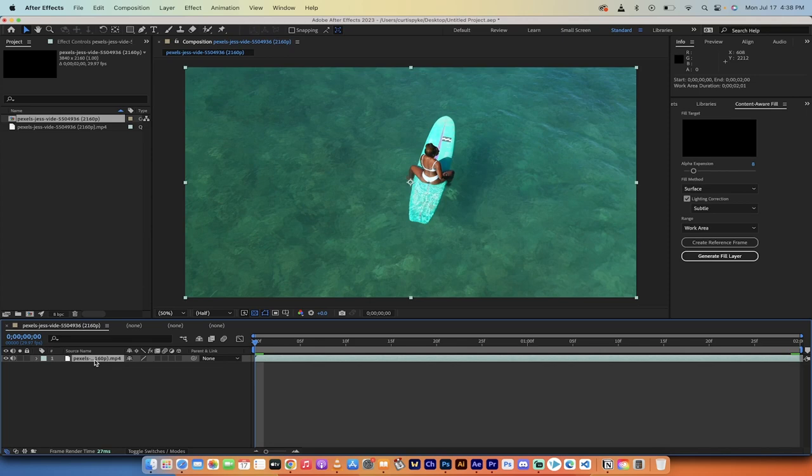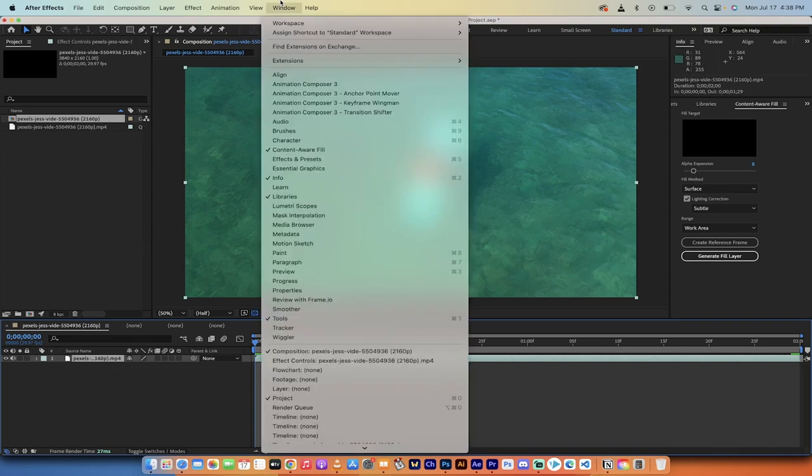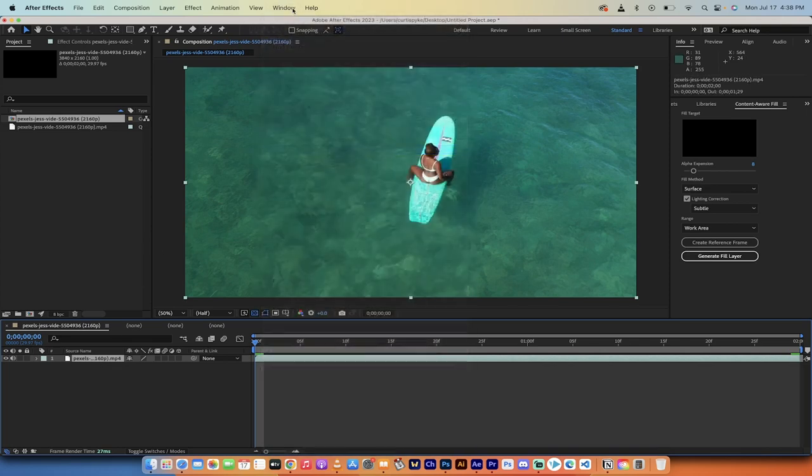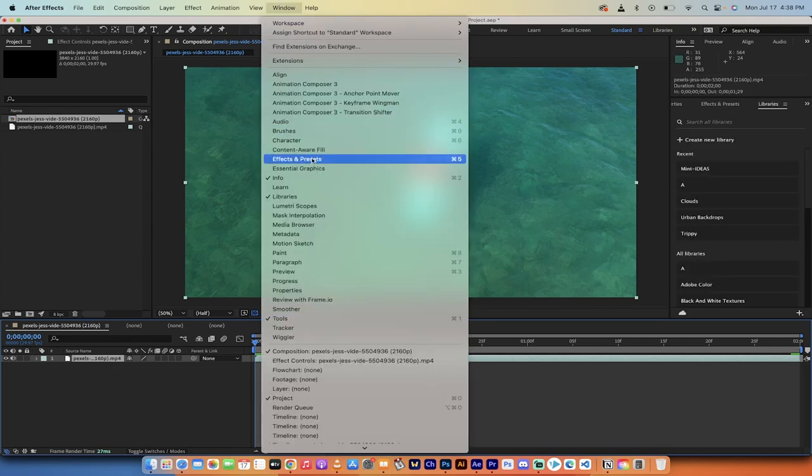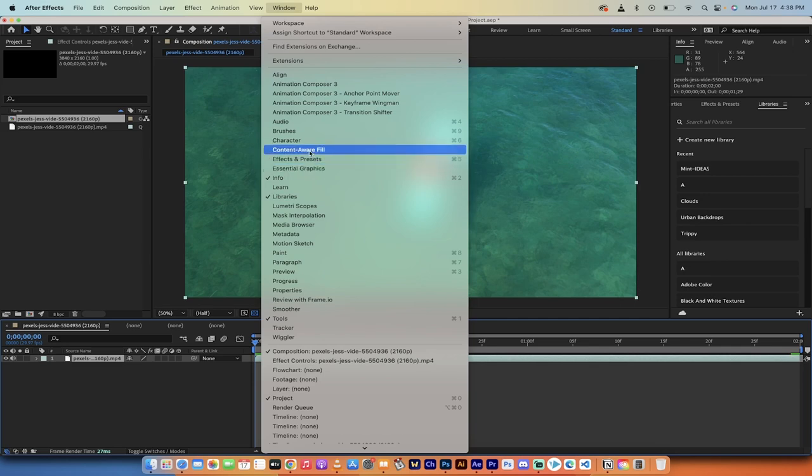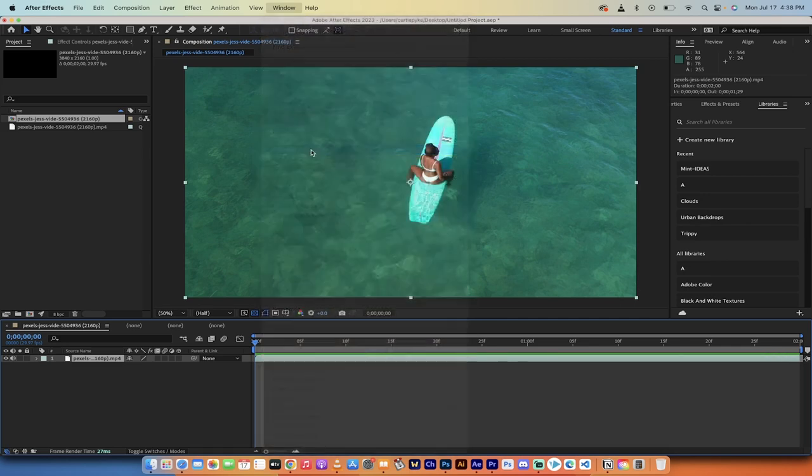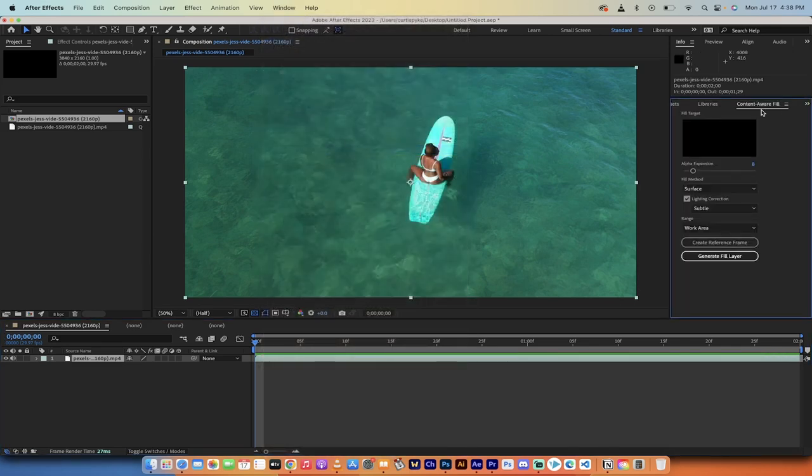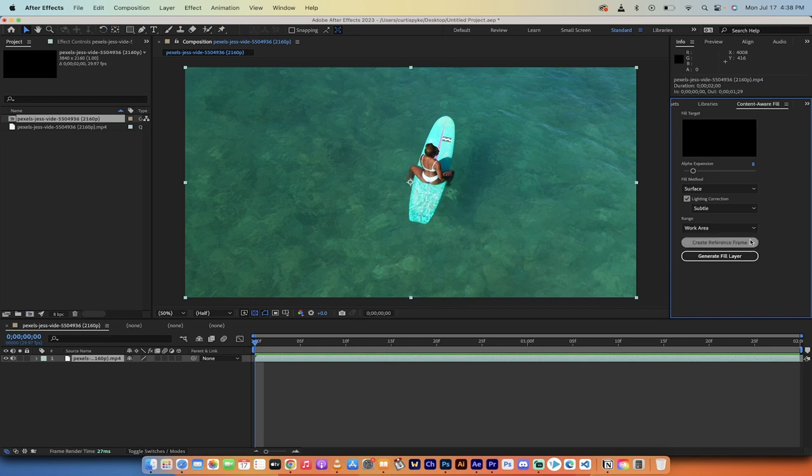Okay, now the next step is we're going to go up to window here. And we need to make sure that content aware fill right here has a check mark beside it. When you do that, it should open up your content aware fill window just like this. All right, now it's opened up. Now we're going to get to work.